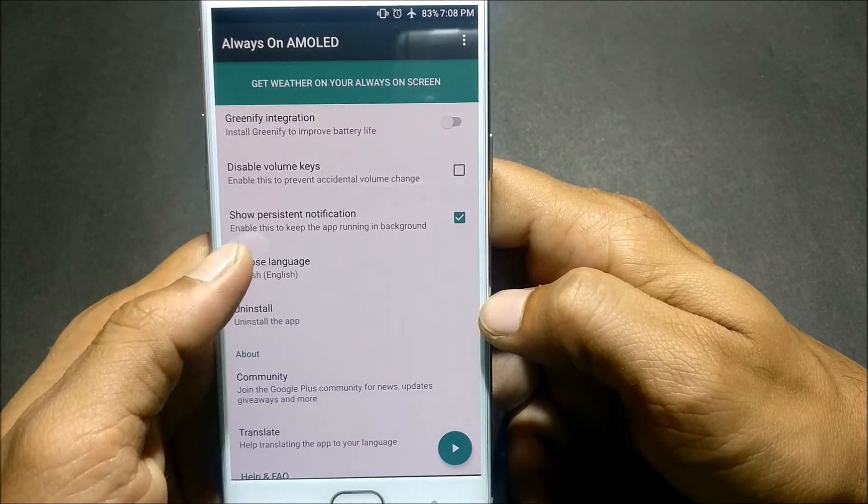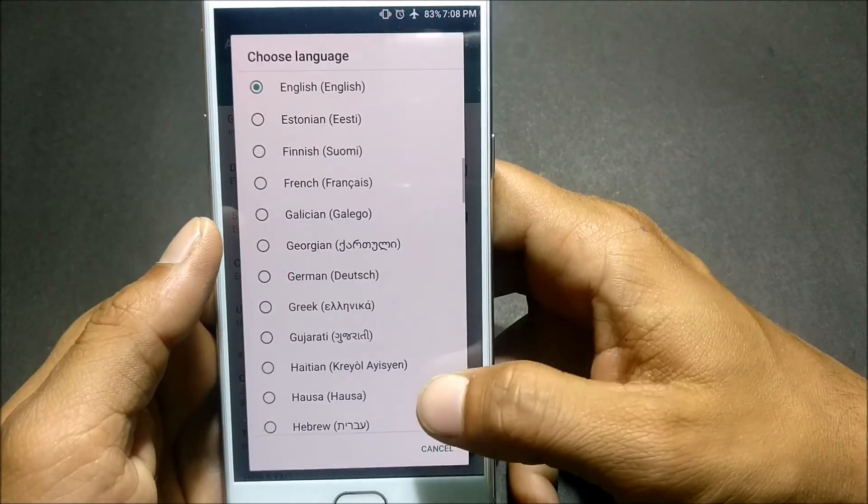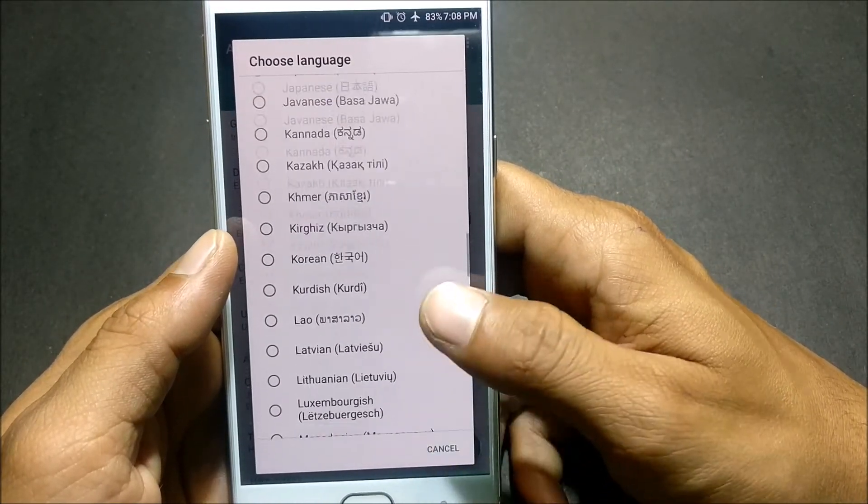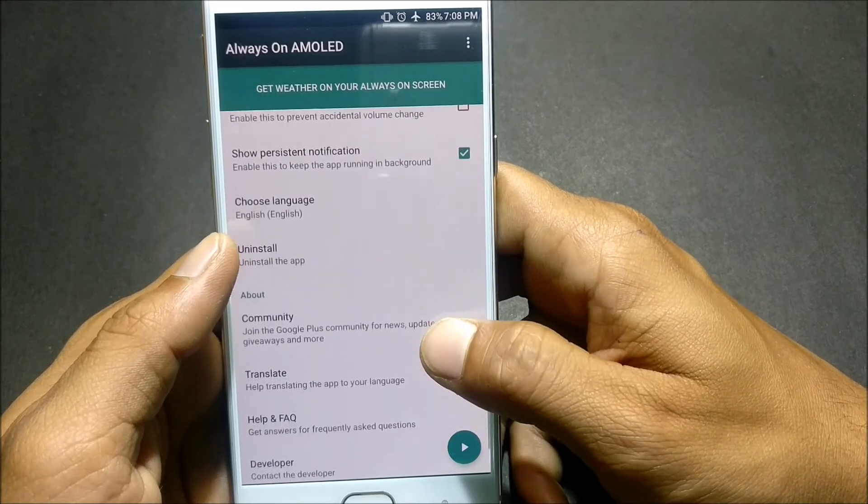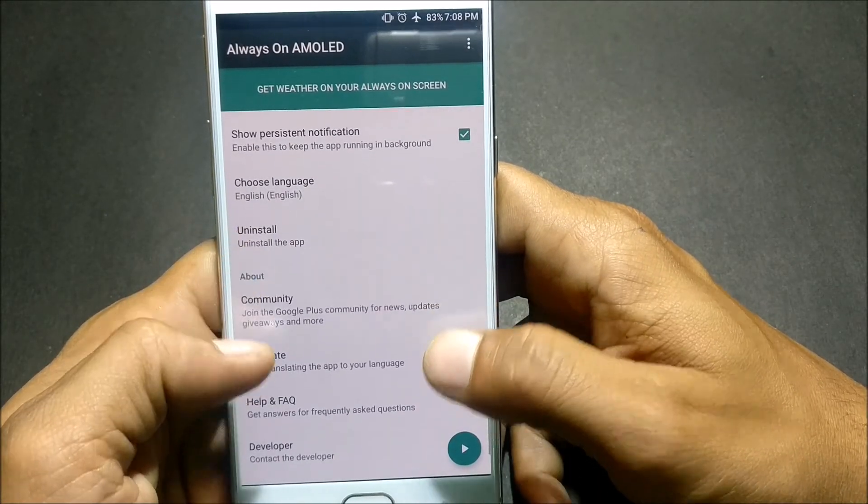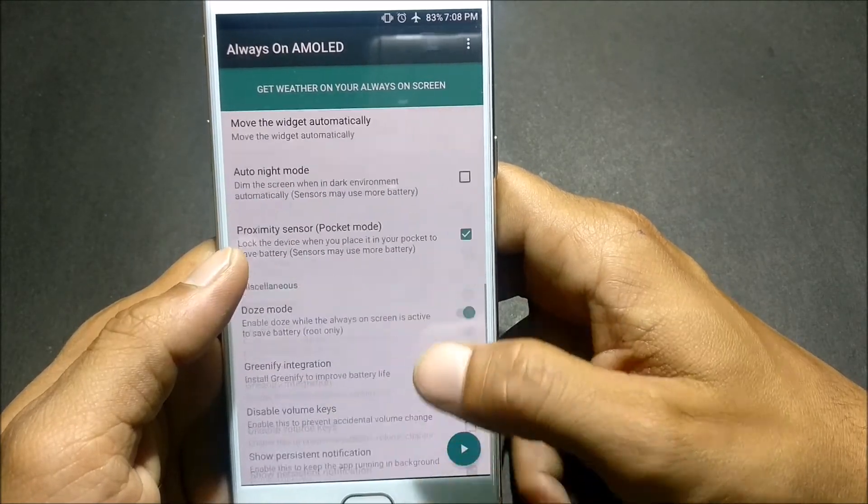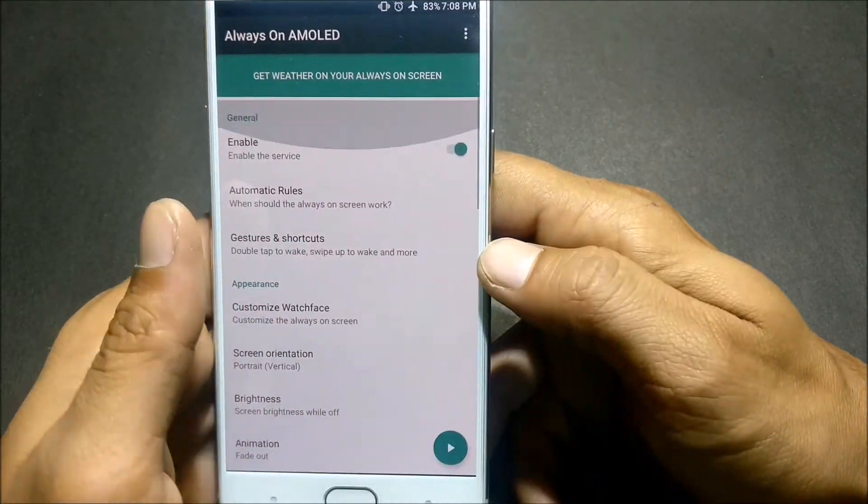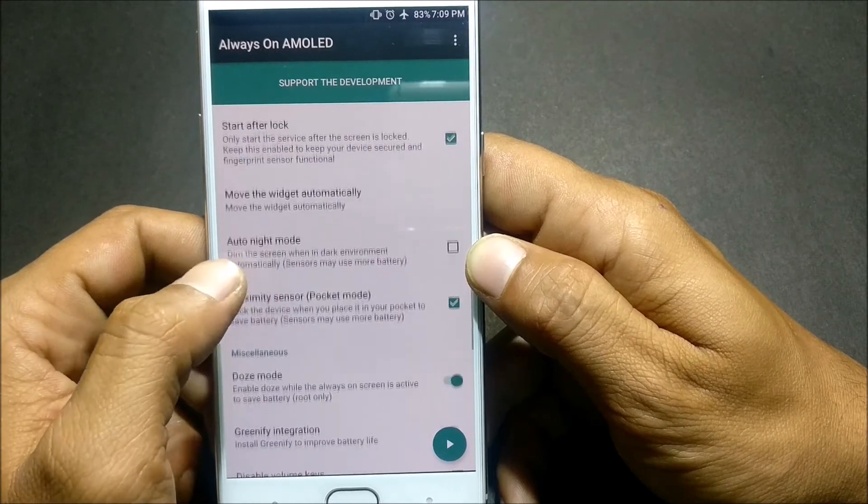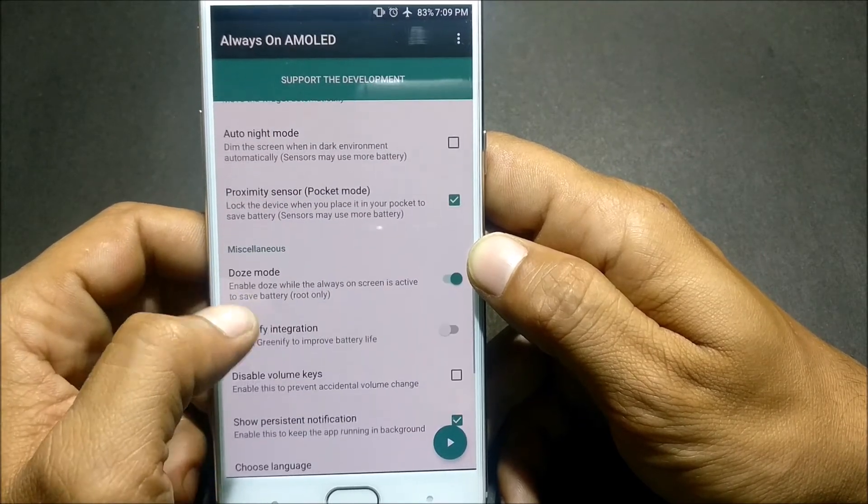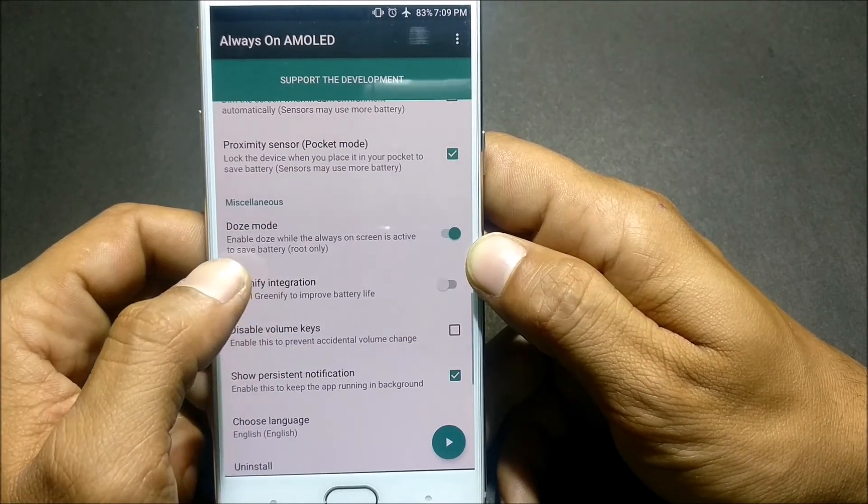Next in this you can select Language options. You have many languages installed in this. If you want to purchase this, it is just 20 rupees, you can make a purchase from Play Store.